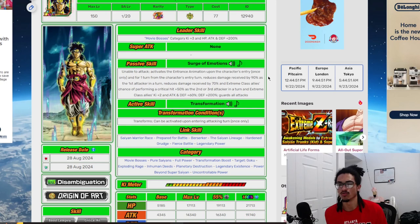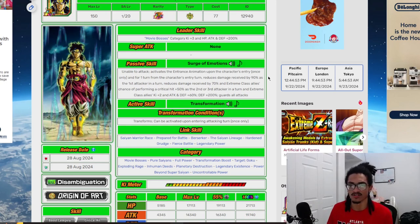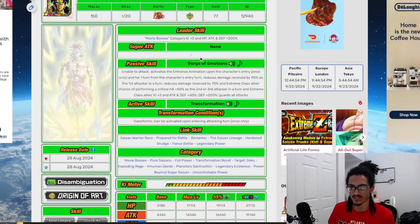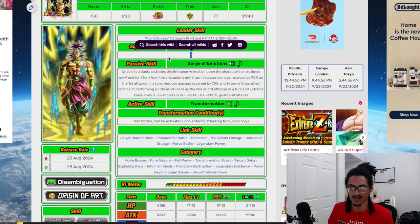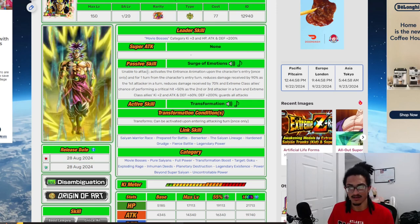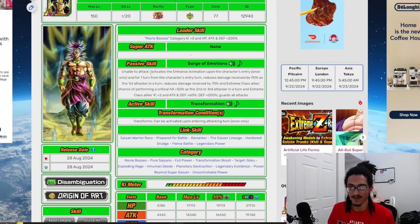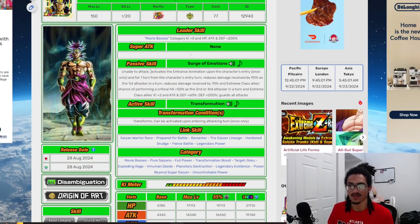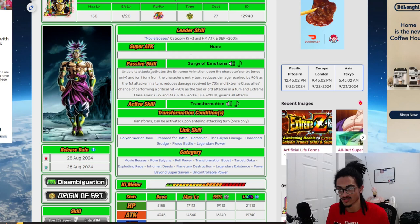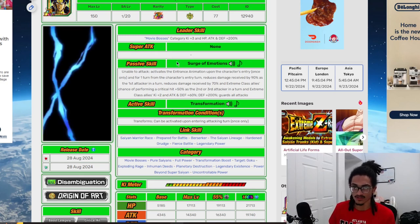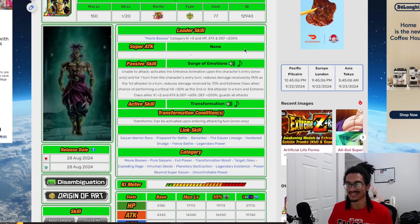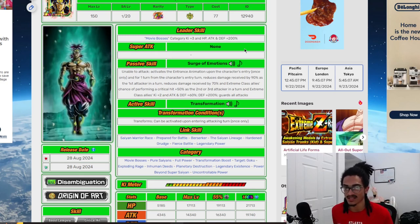His leader skill is Will Be Boss's 3 ki and 200% across the board. This card is unable to attack in base form, which is why he doesn't have any super attack effects. He activates his intro animation upon the character's entry, once only.